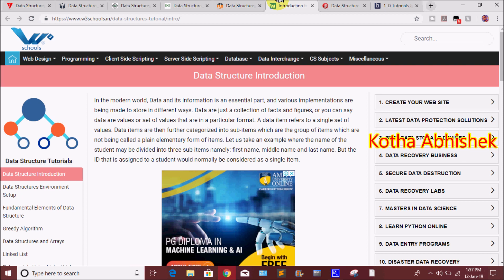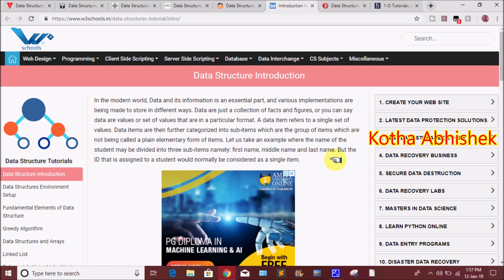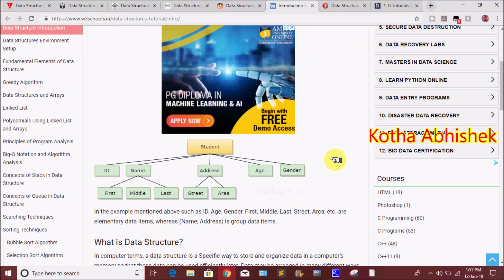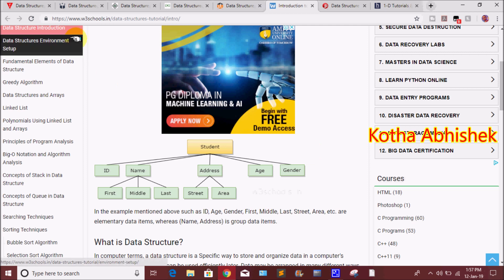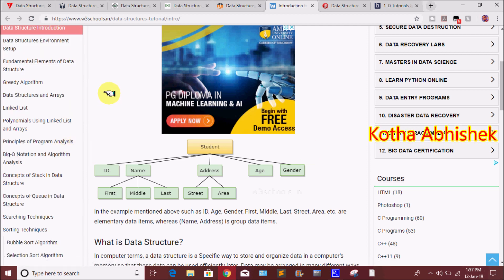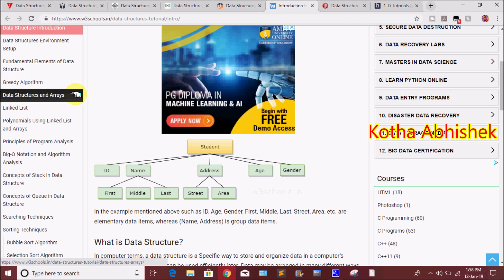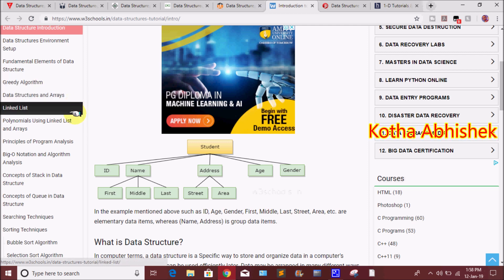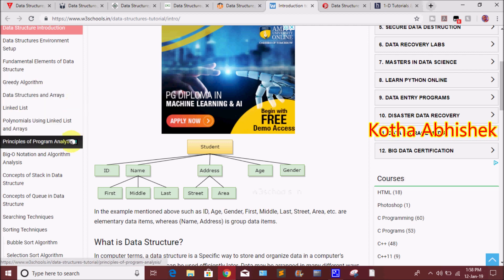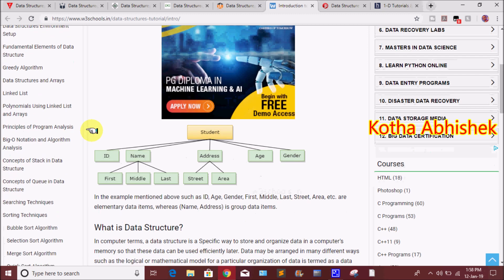The sixth website is w3schools.in. You already know that w3schools is a famous website. We have a lot of data structures and algorithms content. You can choose each and every topic here, including greedy algorithms, data structures, arrays, linked list, concept of queue, and concept of stack.